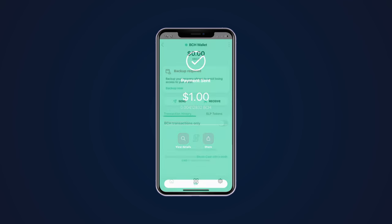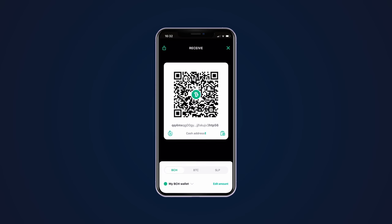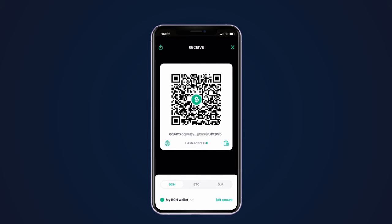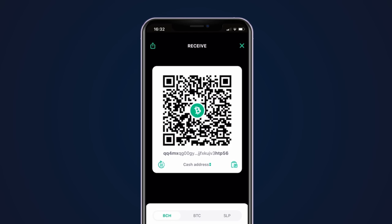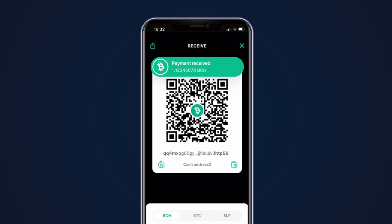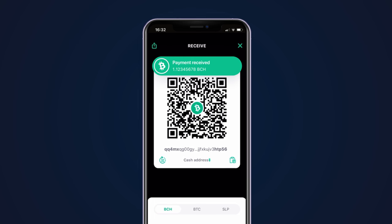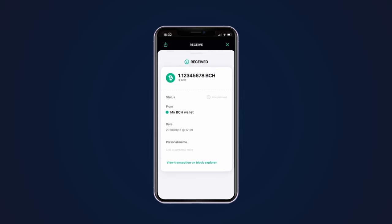It's that easy. Similarly, when receiving, your wallet will provide you with a text address or a QR code to share with the person who's going to be sending you Bitcoin. When the payment is received, you'll get a notification and see your balance increase.